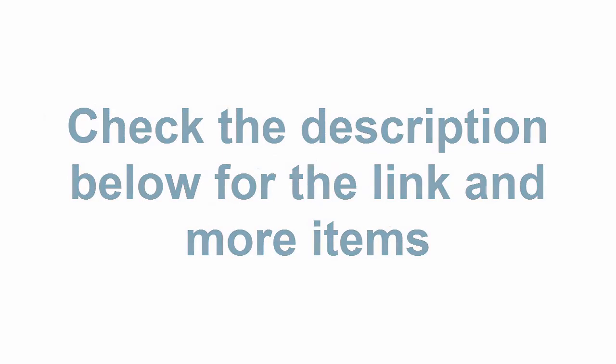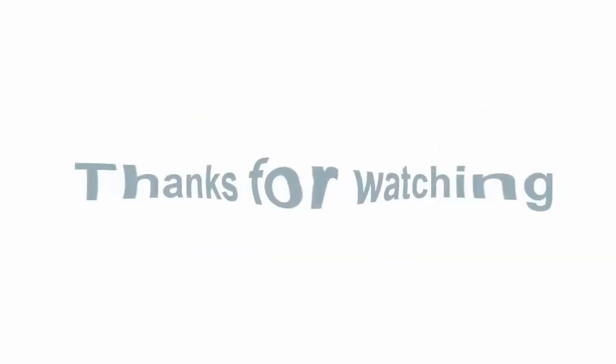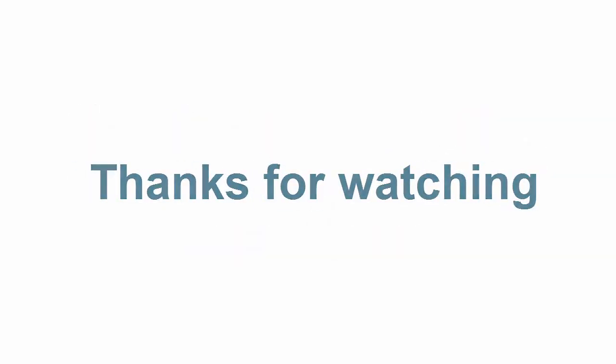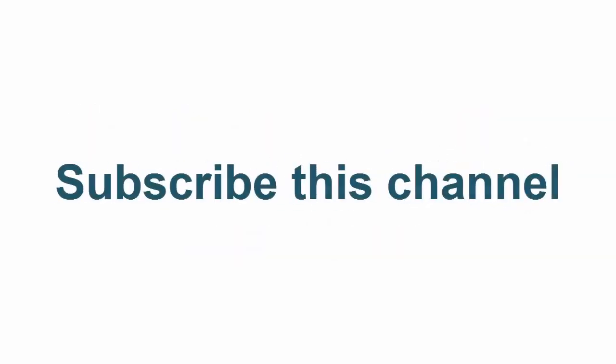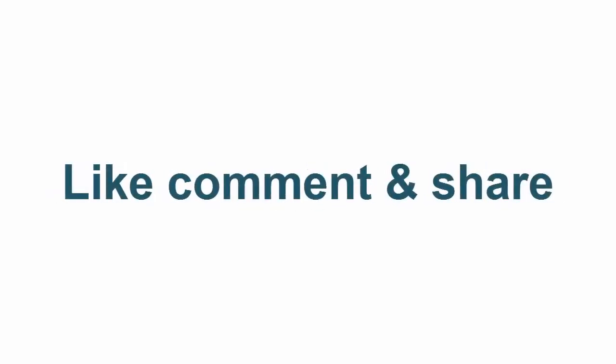Check the description below for the link and more items. Thanks for watching. Subscribe to this channel. Like, comment, and share.